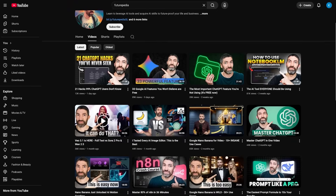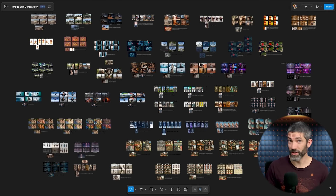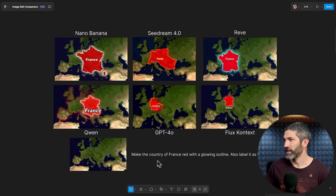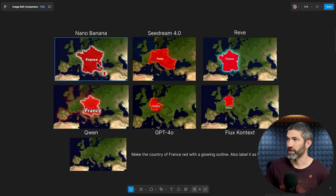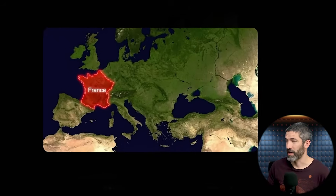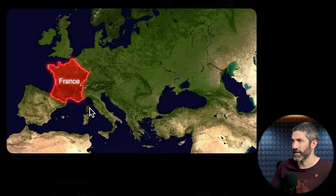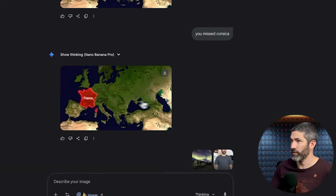Moving on, I made multiple videos on the first Nano Banana release, including one comparing it to the other five leading AI image editors. So I took some of the hardest challenges that none of them could get right before, and ran them through Nano Banana Pro. Starting with a map of Europe: make the country of France red with a glowing outline, and also label it as France. None of them got it right before — they either highlighted random areas or got the shape but overlaid it over the entire continent. This time, I got it on the first try, correctly placed and labeled. It did miss Corsica, so I just said 'you missed Corsica,' and it knew exactly what I meant and fixed it.